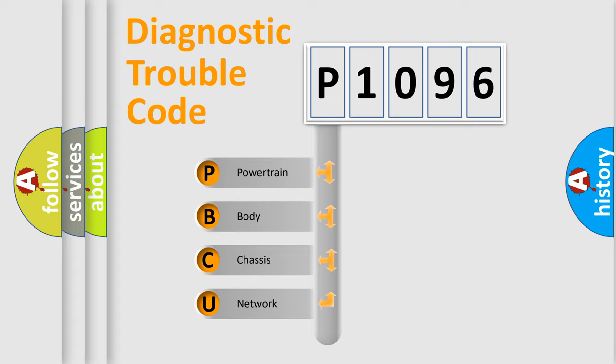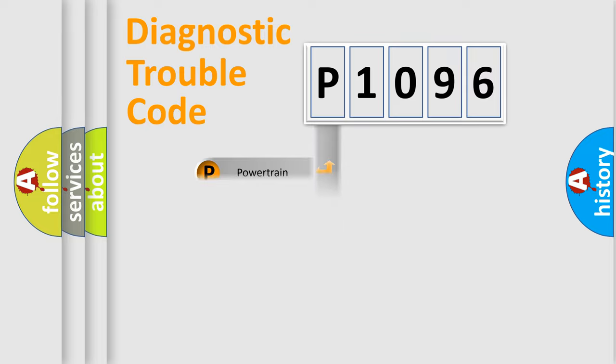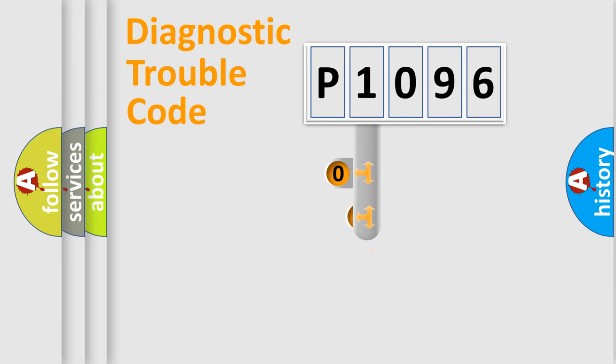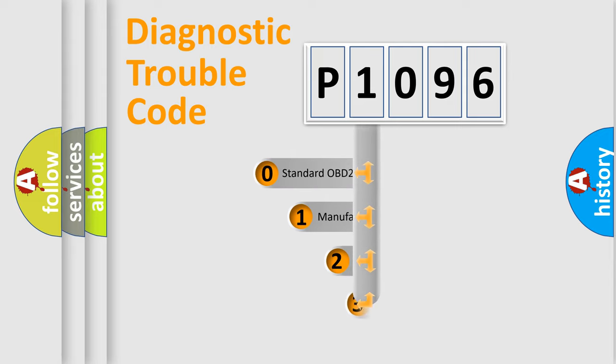We divide the electric system of automobile into four basic units: Powertrain, Body, Chassis, and Network. This distribution is defined in the first character code.